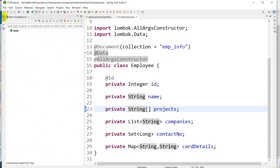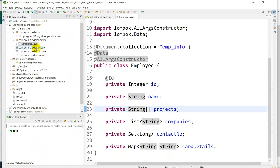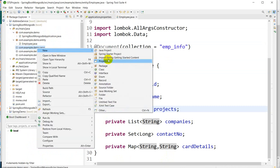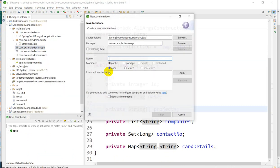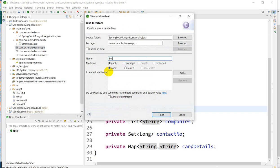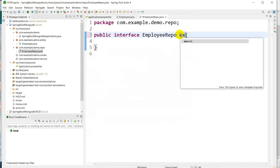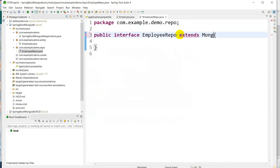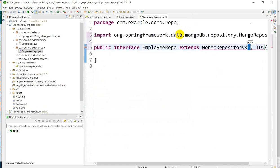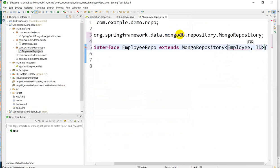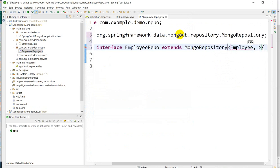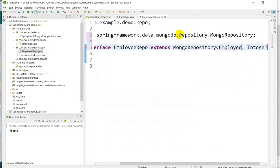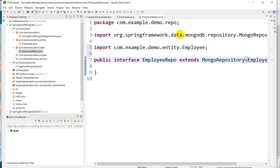Next we have to create one repository. Go to the repository, go to New, go to Interface, and here we'll create EmployeeRepo extends MongoRepository with entity name Employee and the ID data type is Integer. Control Shift O.